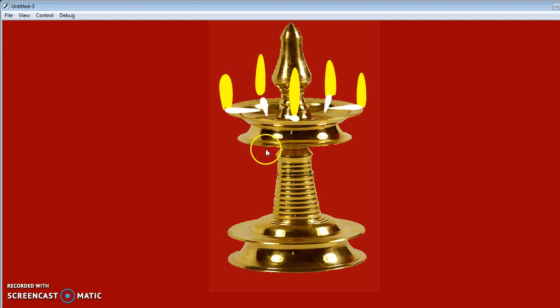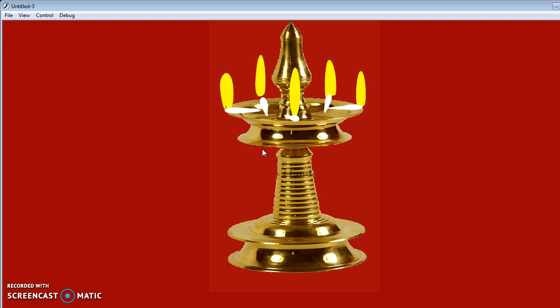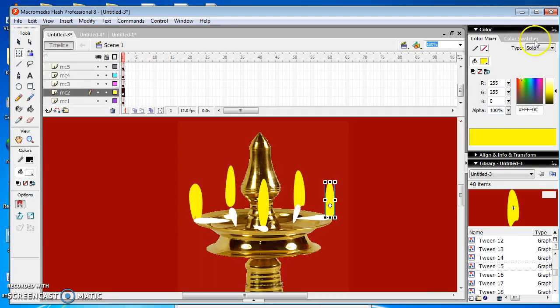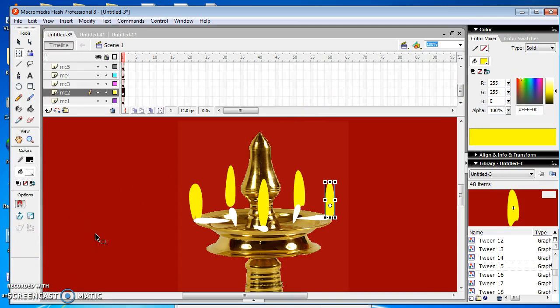The e-lamp was successfully created using Macromedia Flash Professional. Thank you! For more details, please subscribe my videos. Thank you very much.